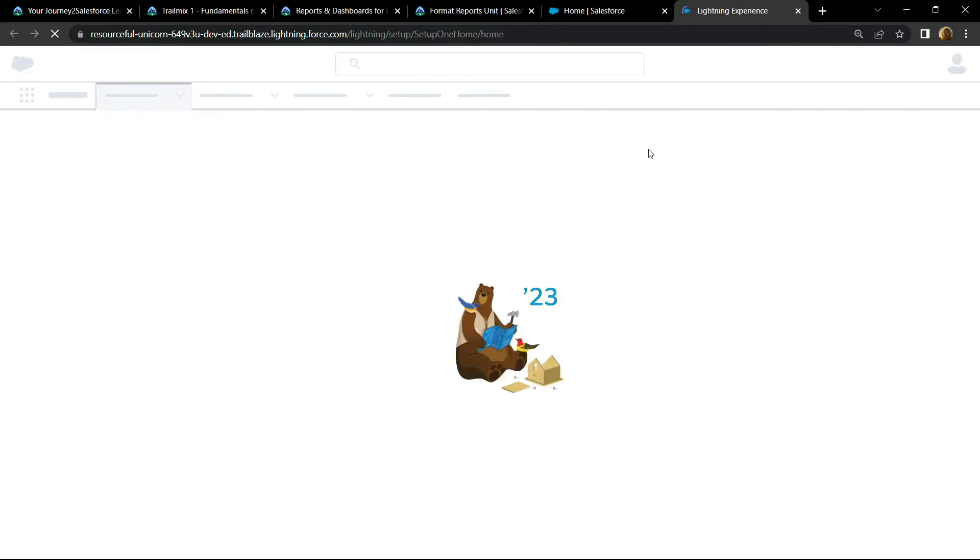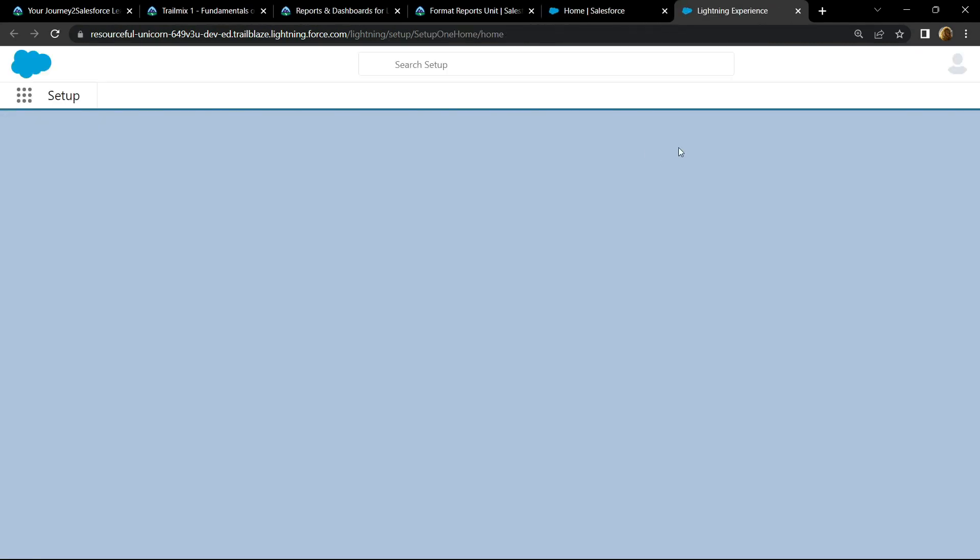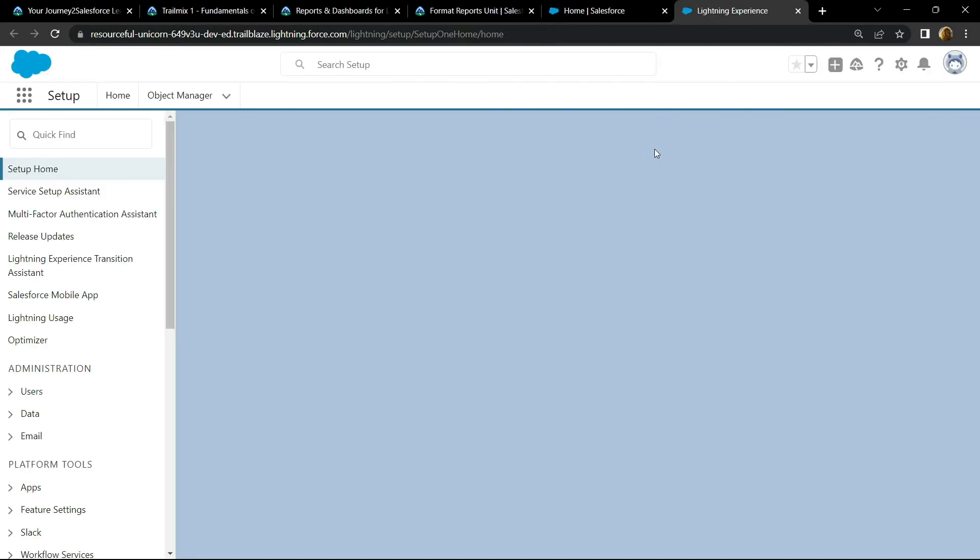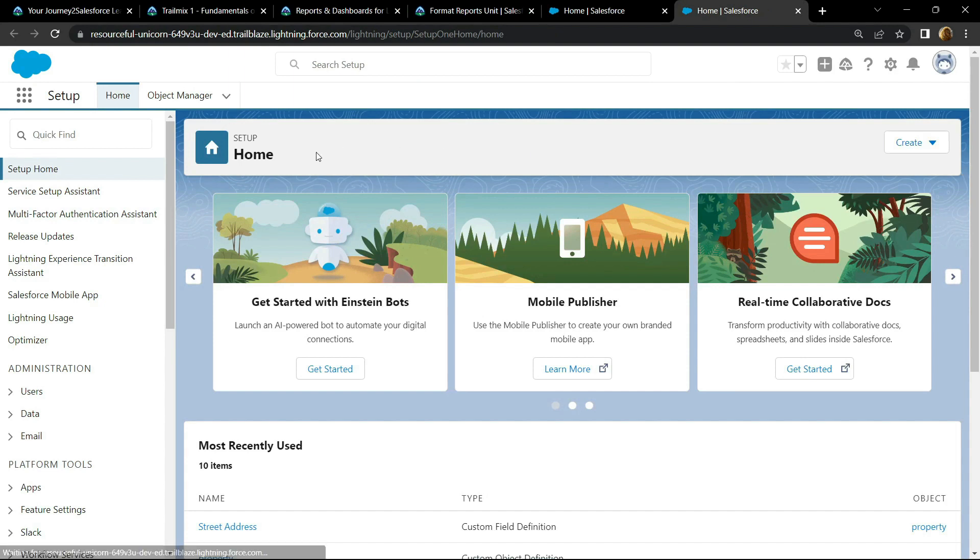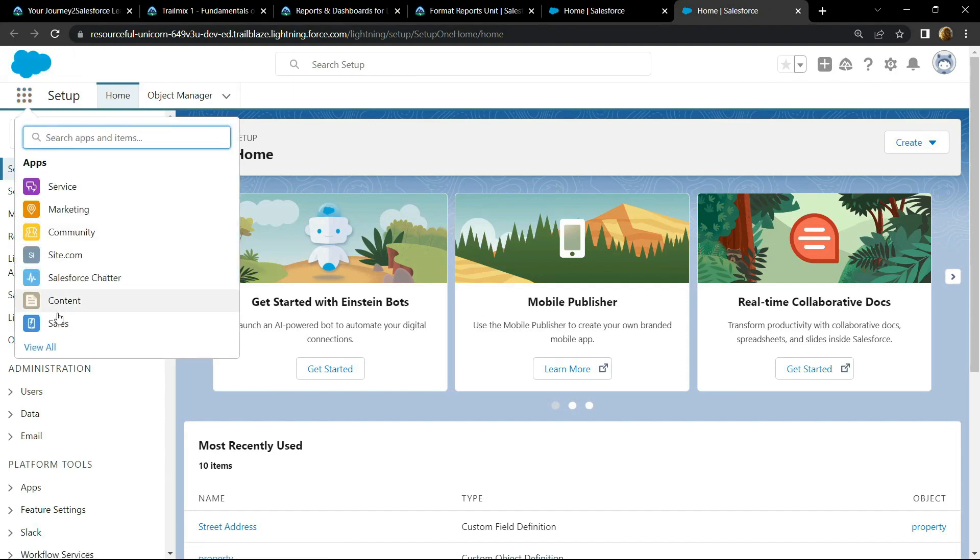Now open the setup, go to app launcher and open the sales.